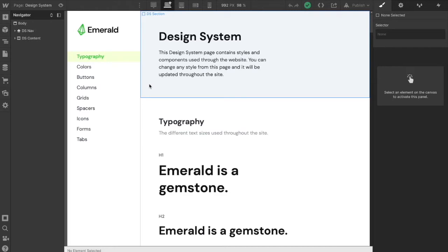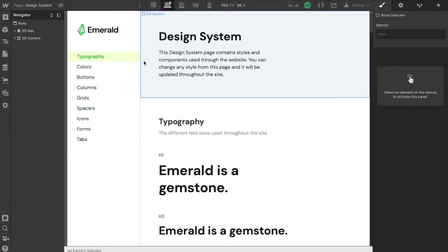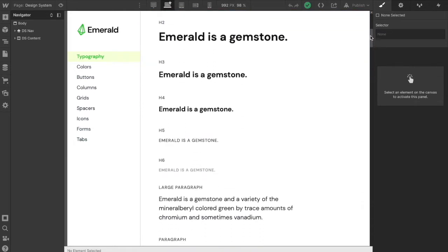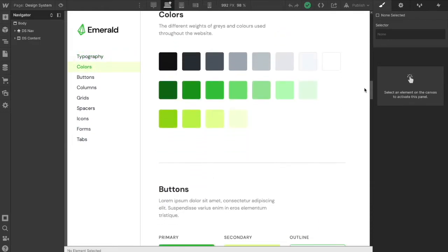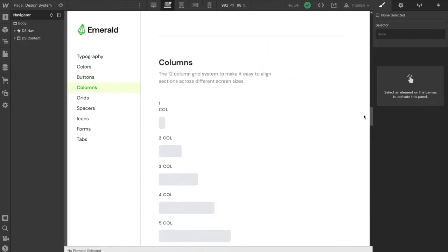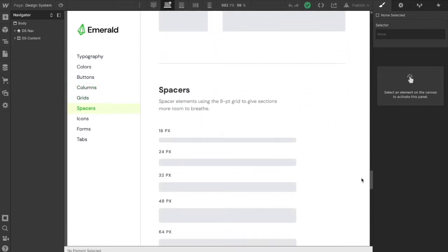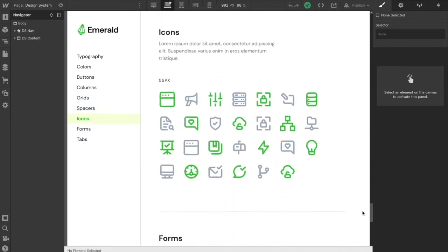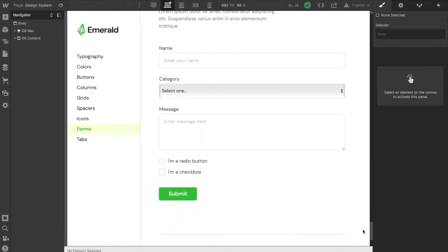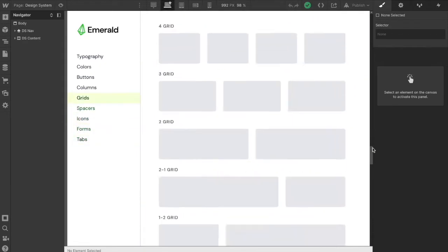The first thing I'd recommend is having a style guide or design system page. It doesn't have to look fancy — it can just be a static page with the nav at the top and footer at the bottom. This is where you keep all the different styles and elements you use throughout your website. I've got typography, colors, button styles both large and small, column layouts, grid layouts, spacing elements, icons, form styles, and tab styling. You can put in whatever you're using throughout the site.